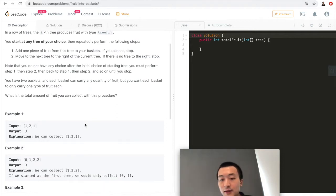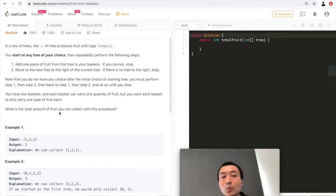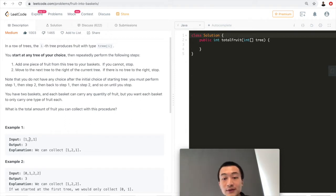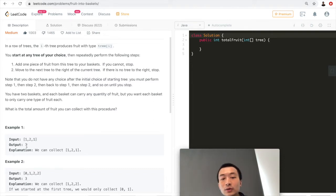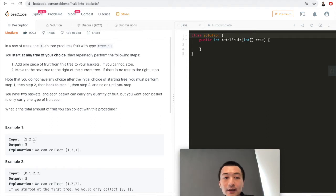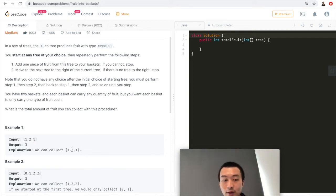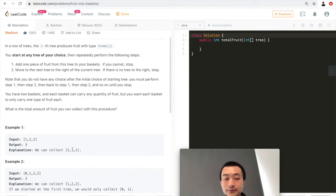Let's take a look at the examples. Example one is [1, 2, 1]. There are two types of fruits: type one and type two. There are three trees total, indexed zero, one, two, with fruit types one, two, and one. The output is three because we can collect all three fruits. One and one are the same type, so one basket holds type one and the other holds type two.